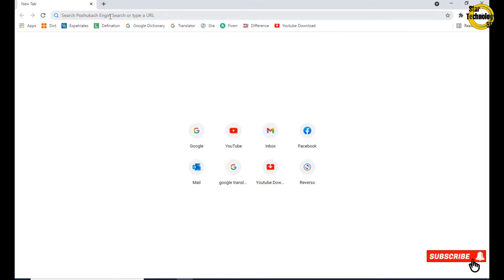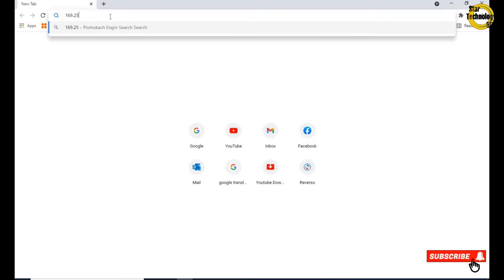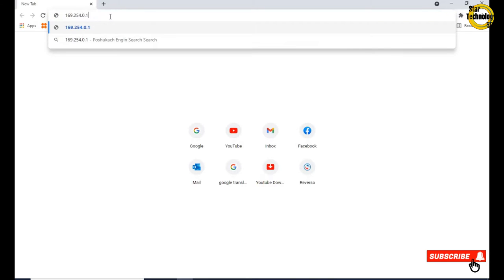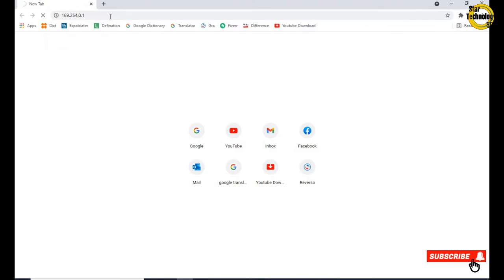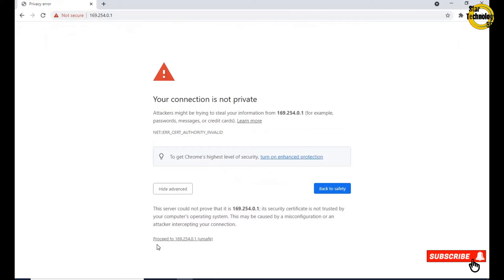Open any internet browser and browse IP address 169.254.0.1. Click on advance, 169.254.0.1 unsafe.